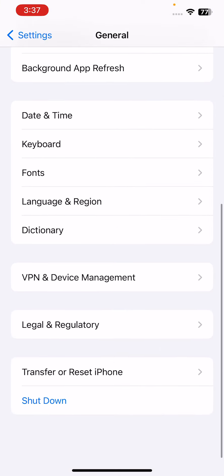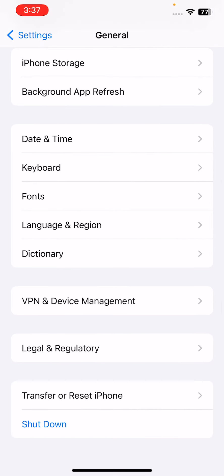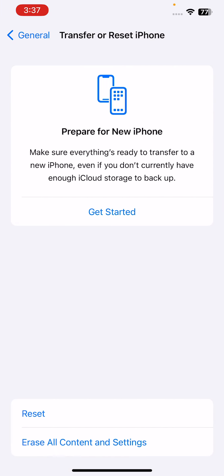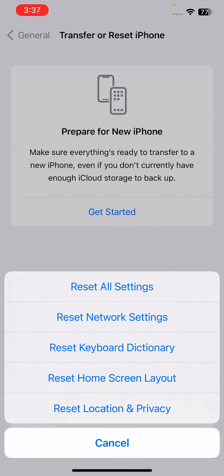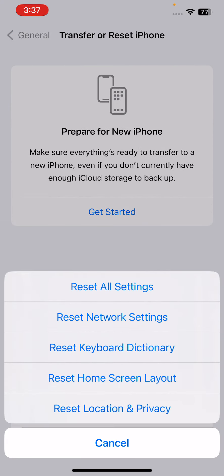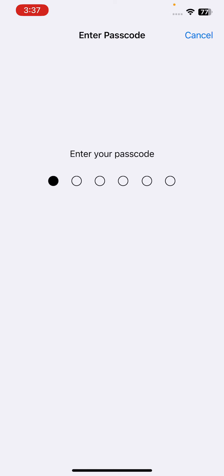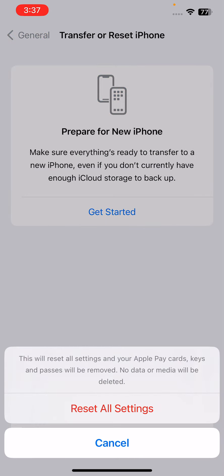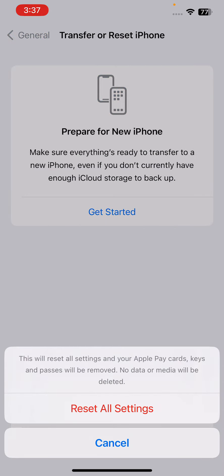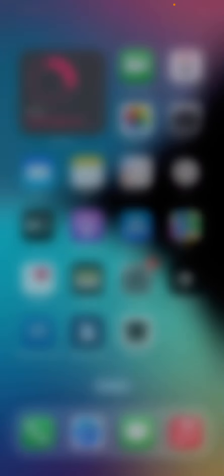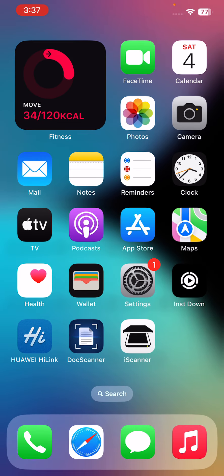Scroll down and tap on Transfer or Reset iPhone, tap on Reset, and tap on Reset All Settings. Enter your iPhone password and confirm. If the above solutions do not work, you may need to take your iPhone to an Apple Store or contact Apple Support for further assistance.